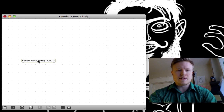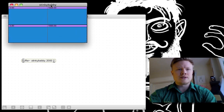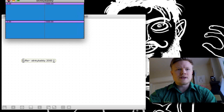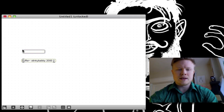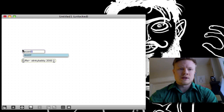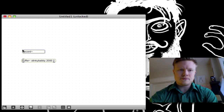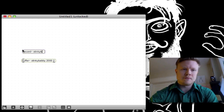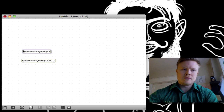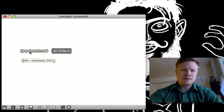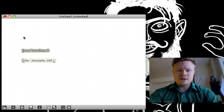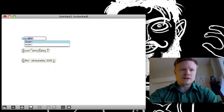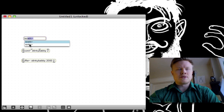We can double-click on this and we can see that there are 2 channels here and there's nothing in it — it's empty. We've got to find a way to put something in it, so we're going to make a record object: record~ Stinky Babby, and specify that it's stereo.